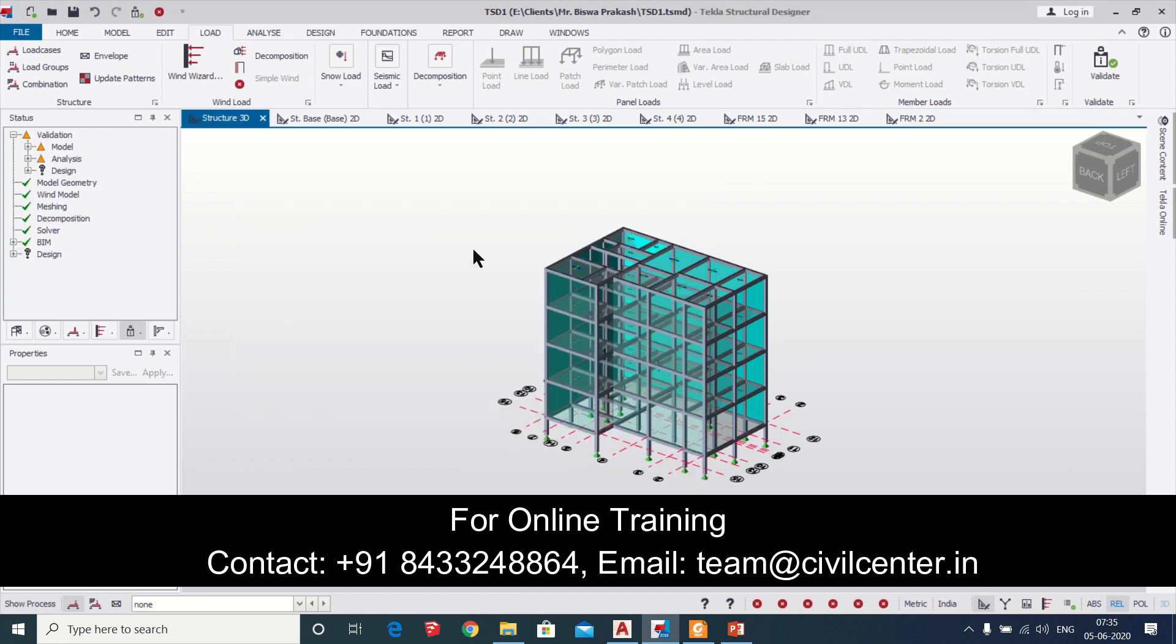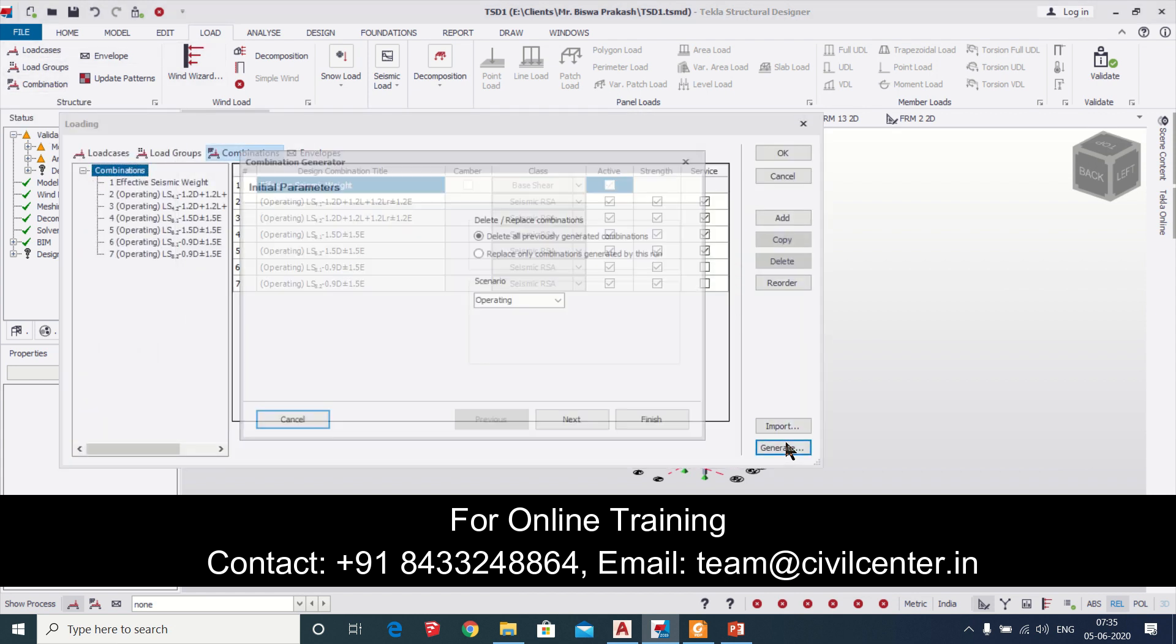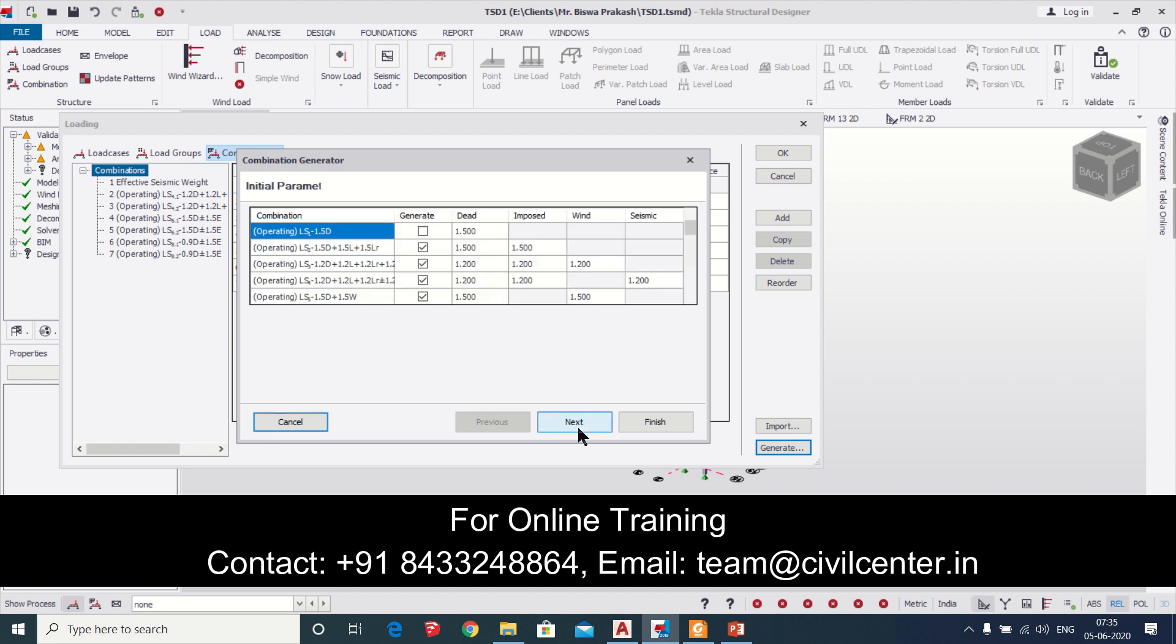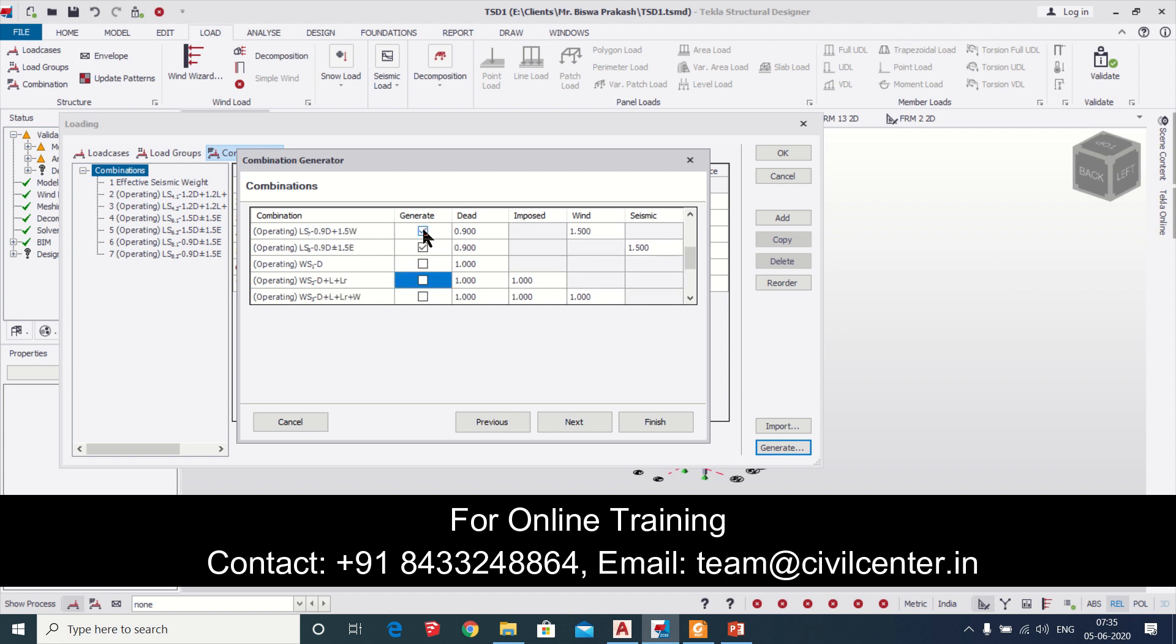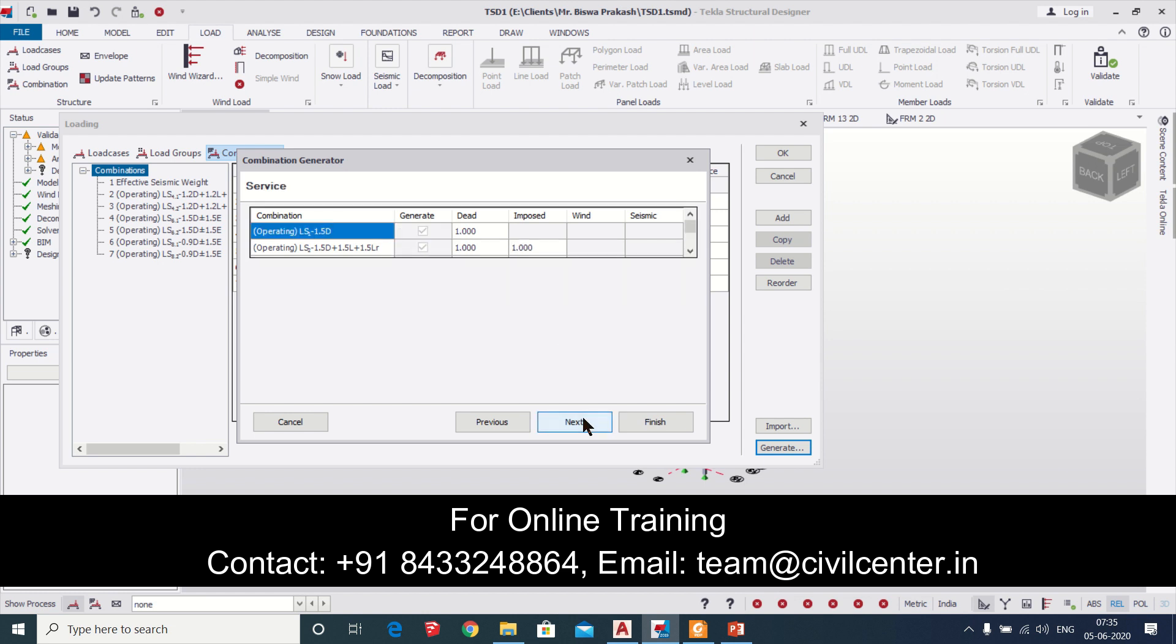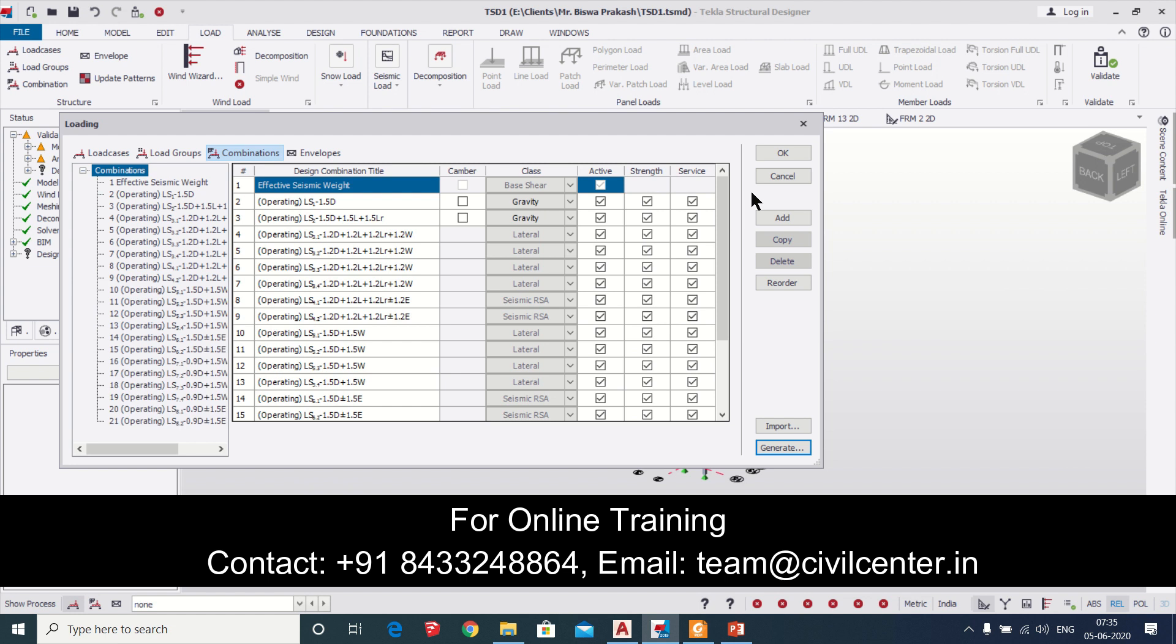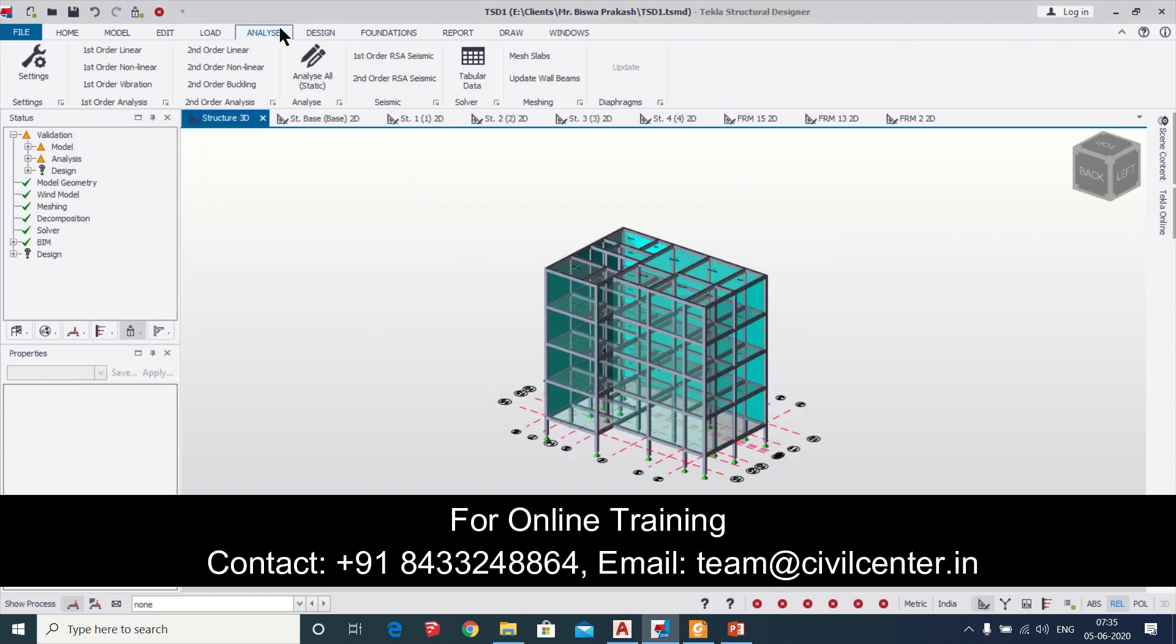We'll generate some load combinations. We'll click on generate and then we'll just take operating and then same thing we need to do, we need to unselect the working stress types and after that we'll be good to go. After that we can click on next, we're done here. So these load combinations are generated.